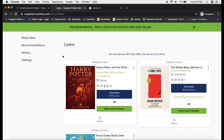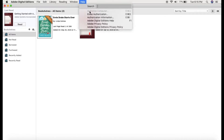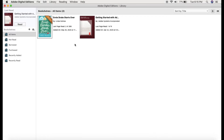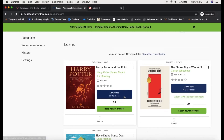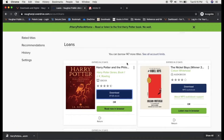Once your account is created and the program is installed, you'll need to authorize your computer. You can do that by opening the Adobe Digital Editions program and going to Help, then selecting Authorize Your Computer — this is where you would type in your Adobe ID and your password. Once that's done, you're basically all good to go. Just go back to OverDrive and select Download, and that should open automatically in Adobe Digital Editions.